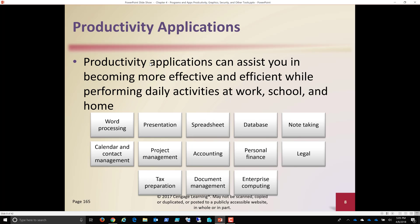So productivity applications can assist you become more effective and efficient. So word processing, presentation software, spreadsheet. Let me go over this real quick. Keep in mind that Microsoft Word, Microsoft PowerPoint, Microsoft Excel, Microsoft Access, those aren't the only players in that field. Today, Google has a very good product with Google Docs, Google Presentation, Google Sheets. They have Google Form, which allows you to generate a form, post it to the web, and have the data go back to a spreadsheet, for example. So note-taking software, the one that everybody knows that comes with our computer is Notepad.